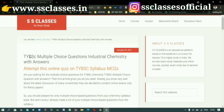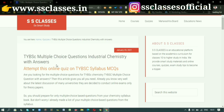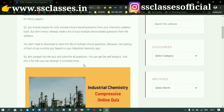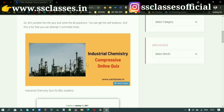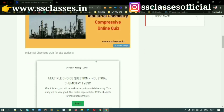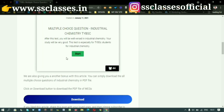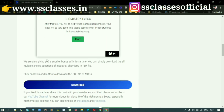The post on the website is called 'TYBSC Multiple Choice Questions Industrial Chemistry with Answers.' Open that article and you will see a comprehensive online quiz — this is for TYBSC only. You will find all the questions which are completely syllabus-based.